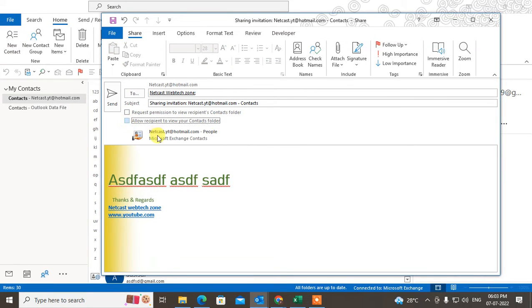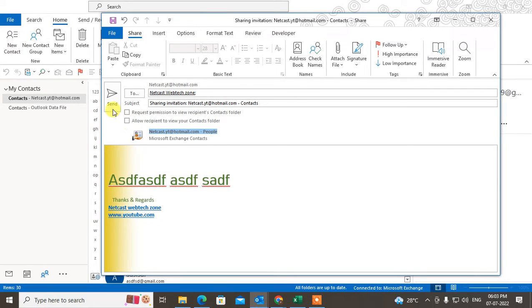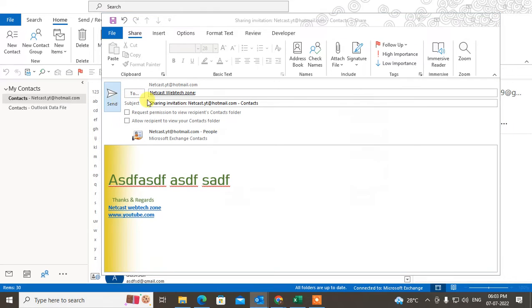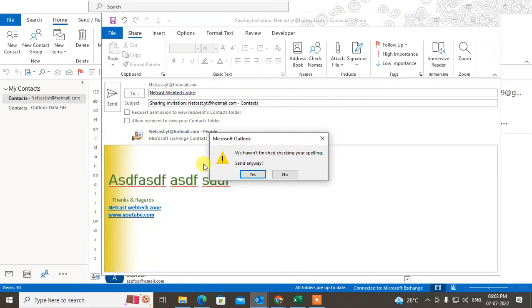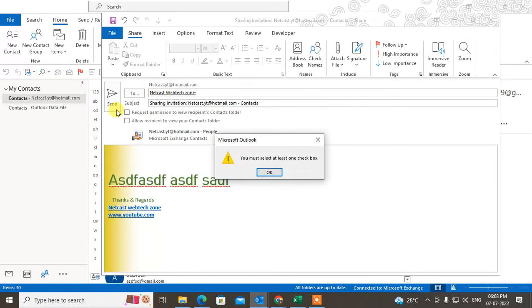You can also only share the attached contacts. Now go to send. It will be sent to this receiver. Just send it.